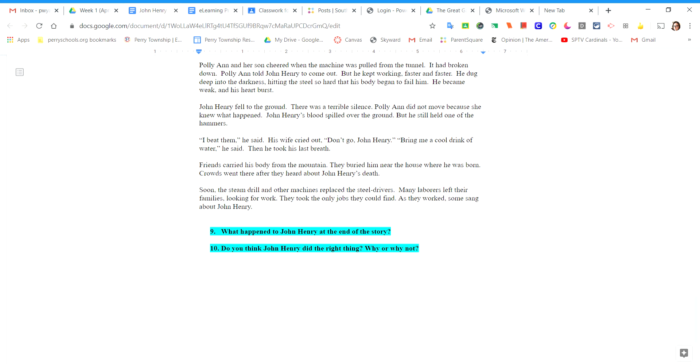Answer these last two questions on your document. Number nine: what happened to John Henry at the end of the story? Number 10: do you think John Henry did the right thing? Why or why not? Answer all the questions and turn them in on Google Classroom. Please email me and let me know if you need help or have questions. Goodbye.